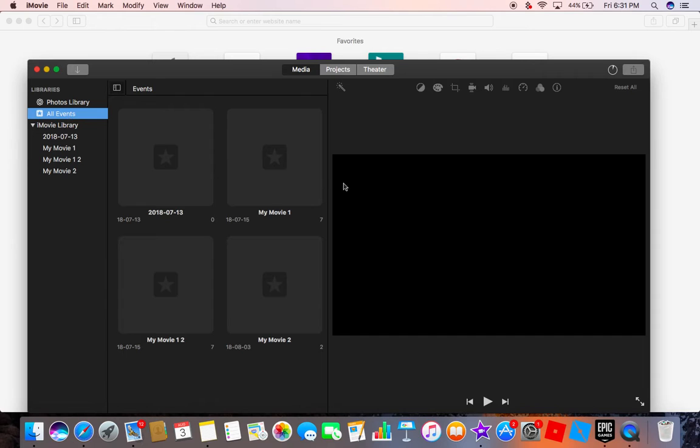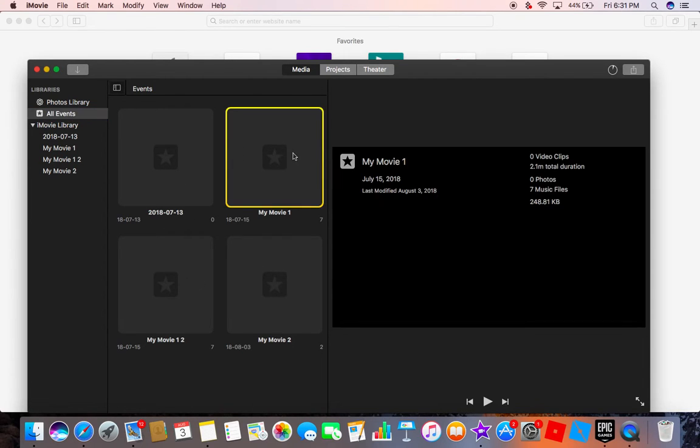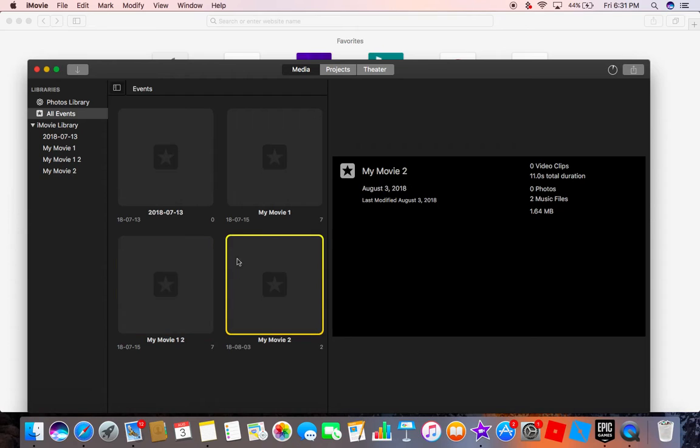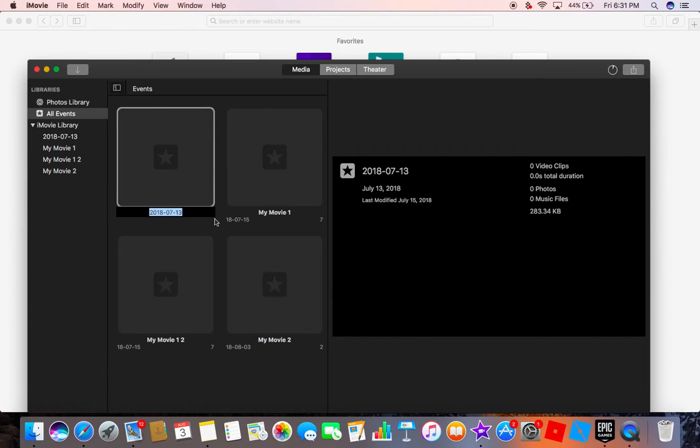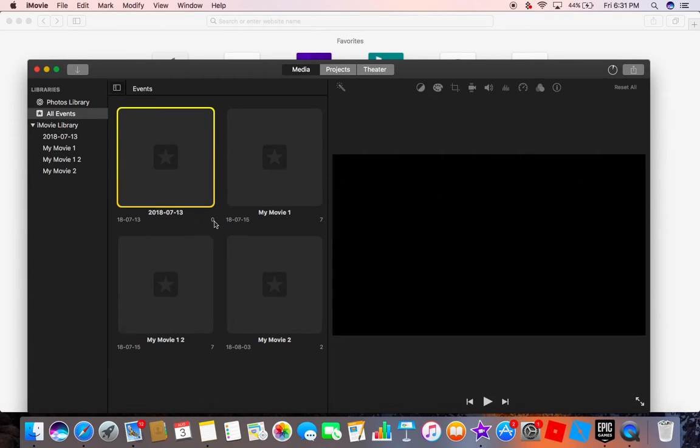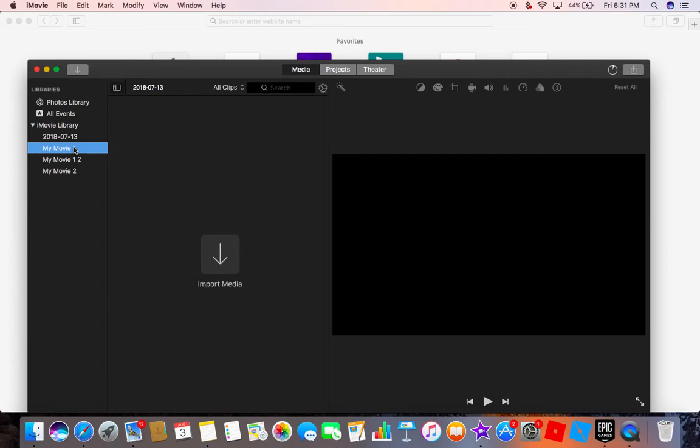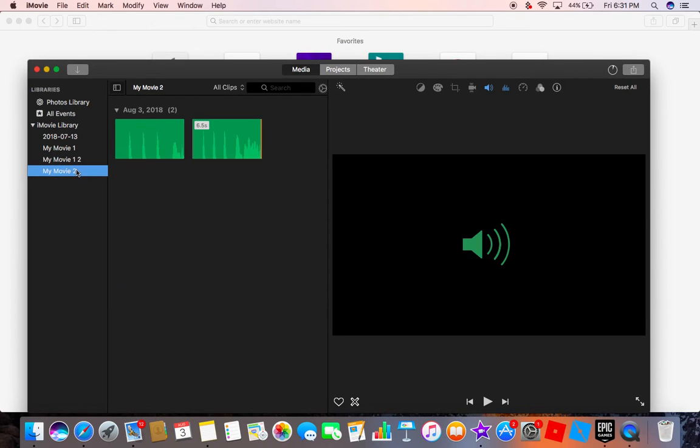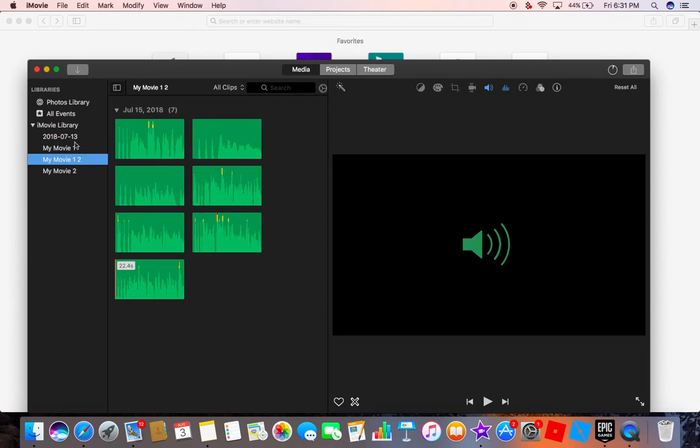If you go click all events, it'll show you all these. These are all the movies that I've made the past couple days. What you want to do is click each and every one of them.